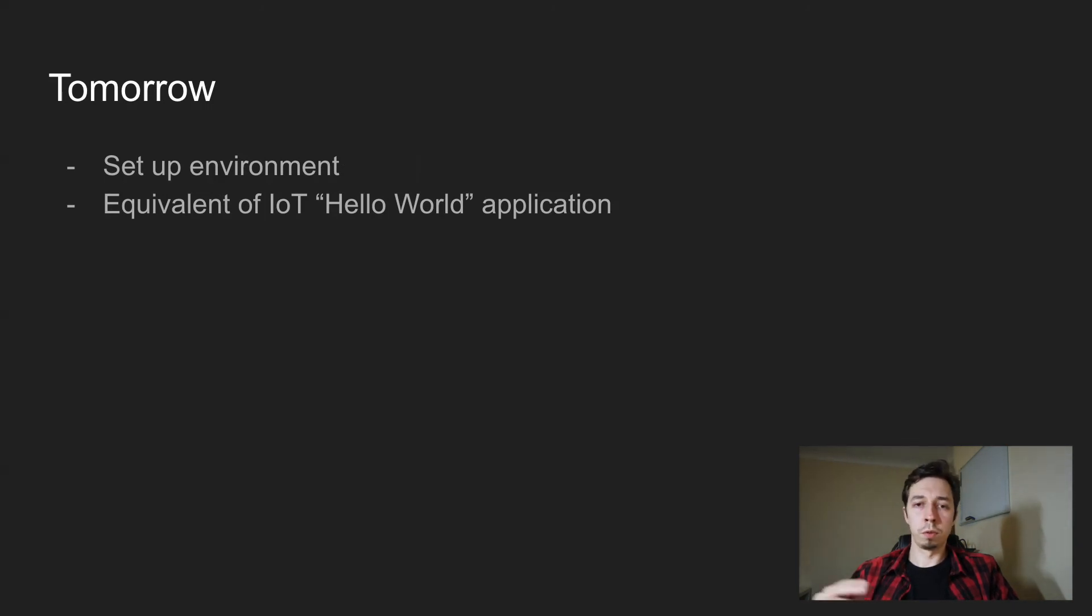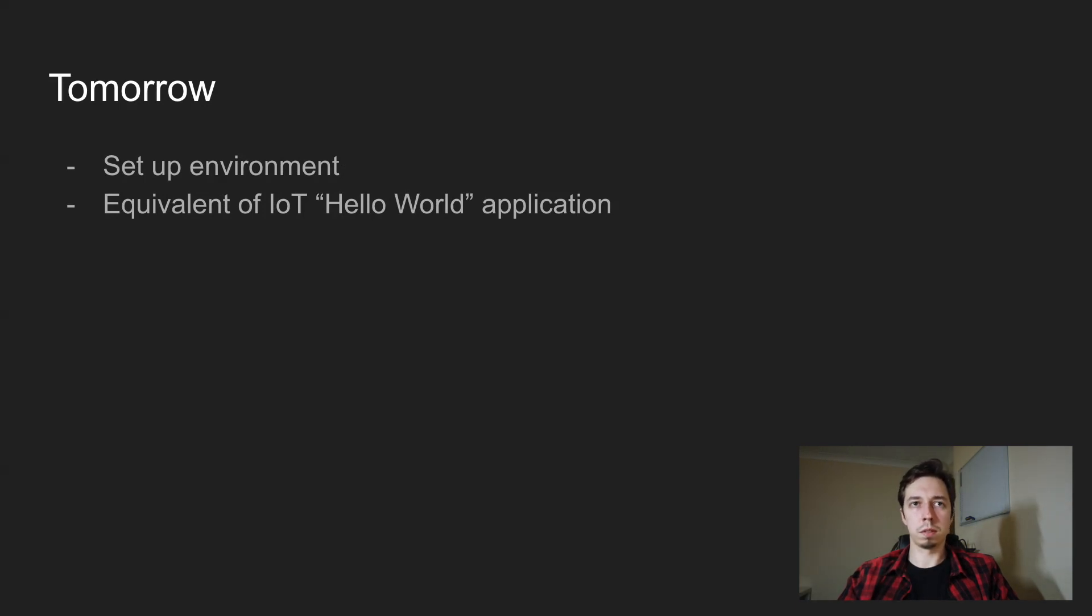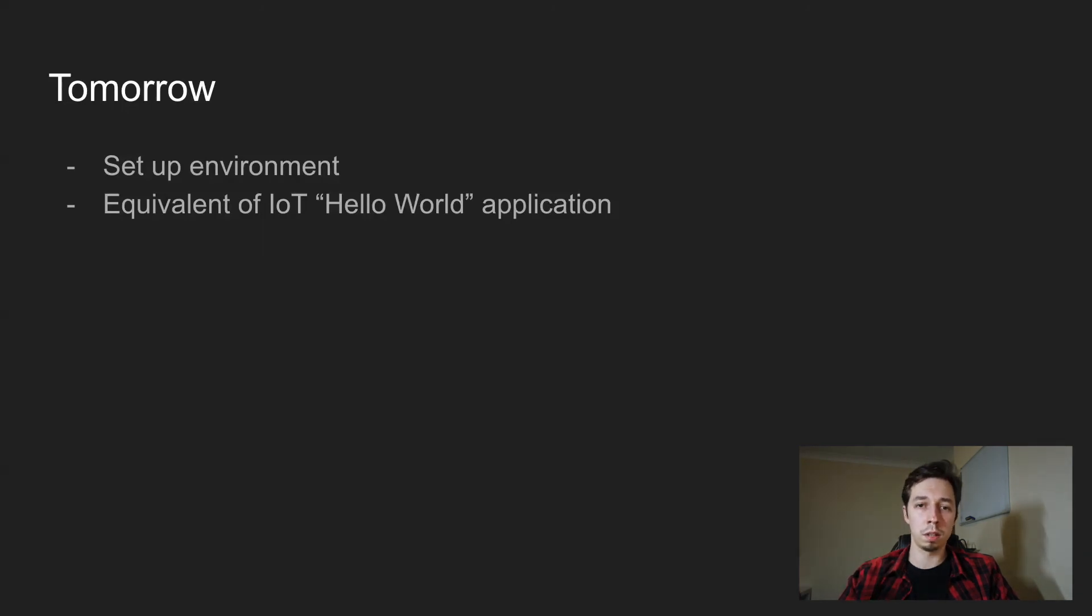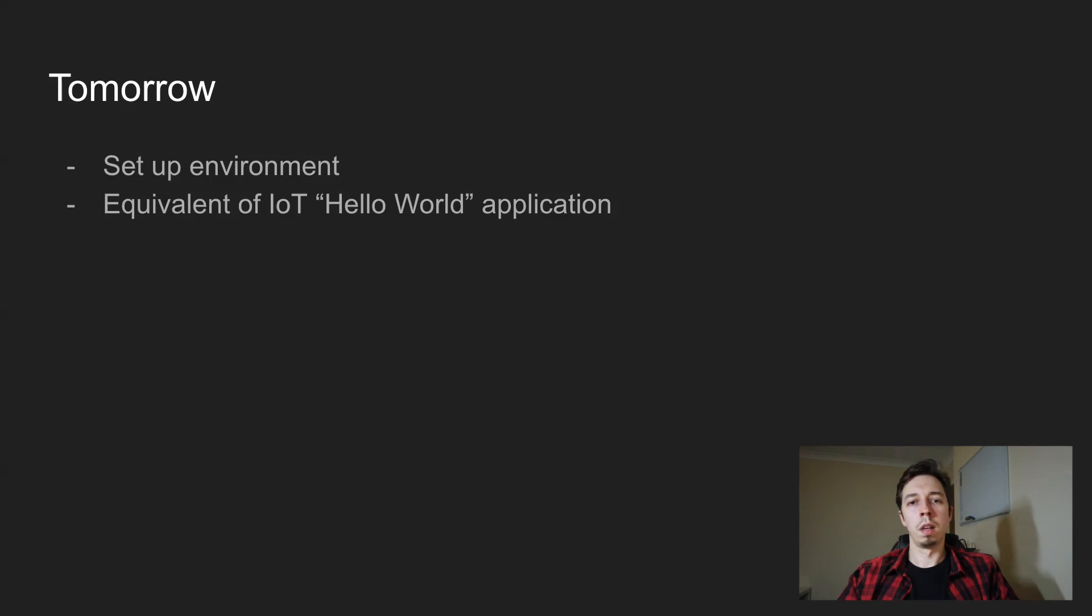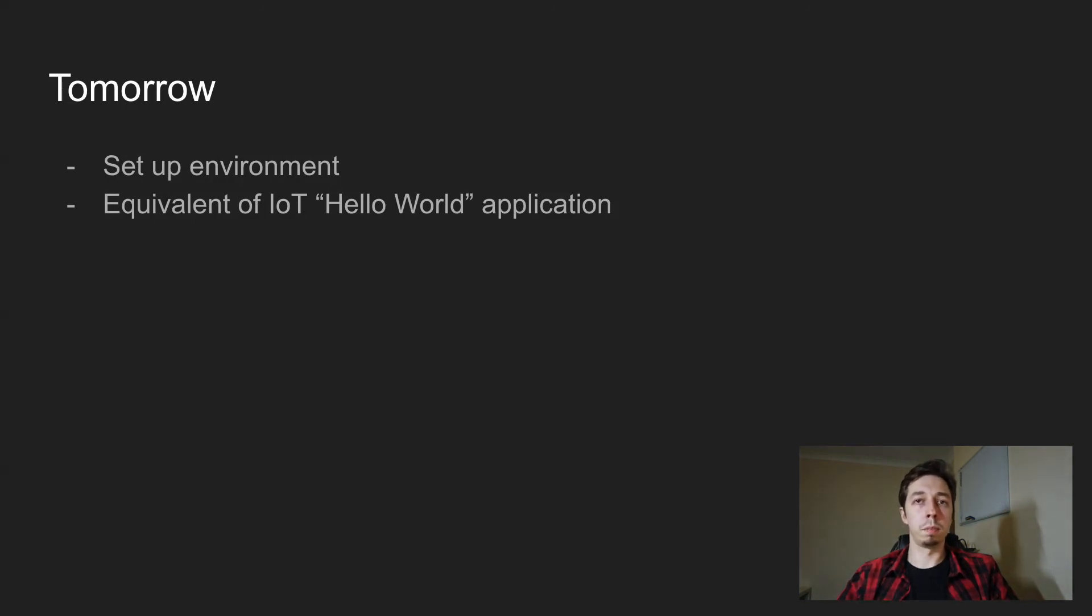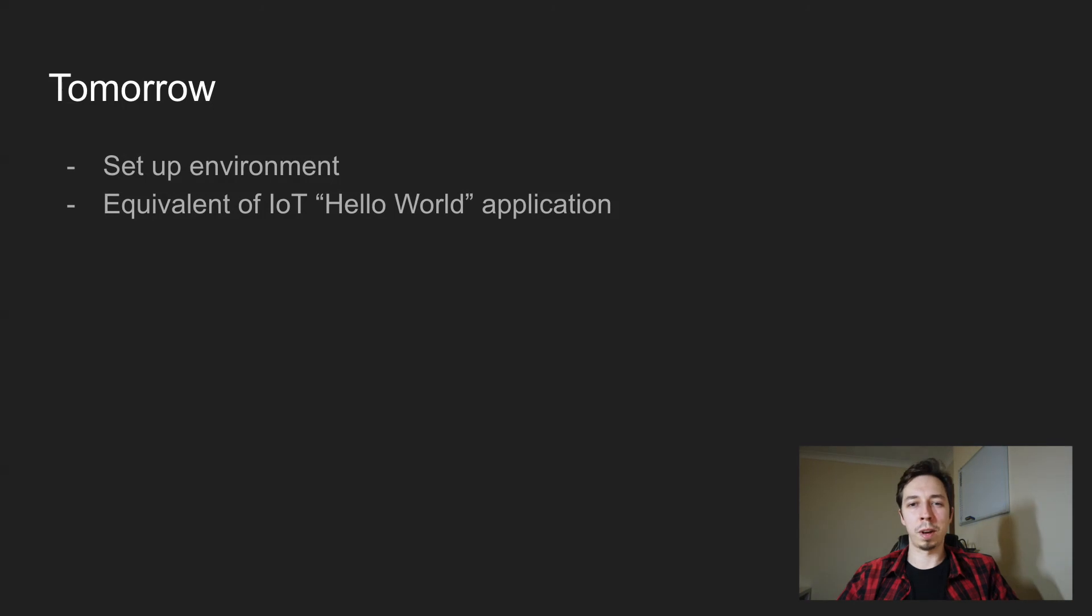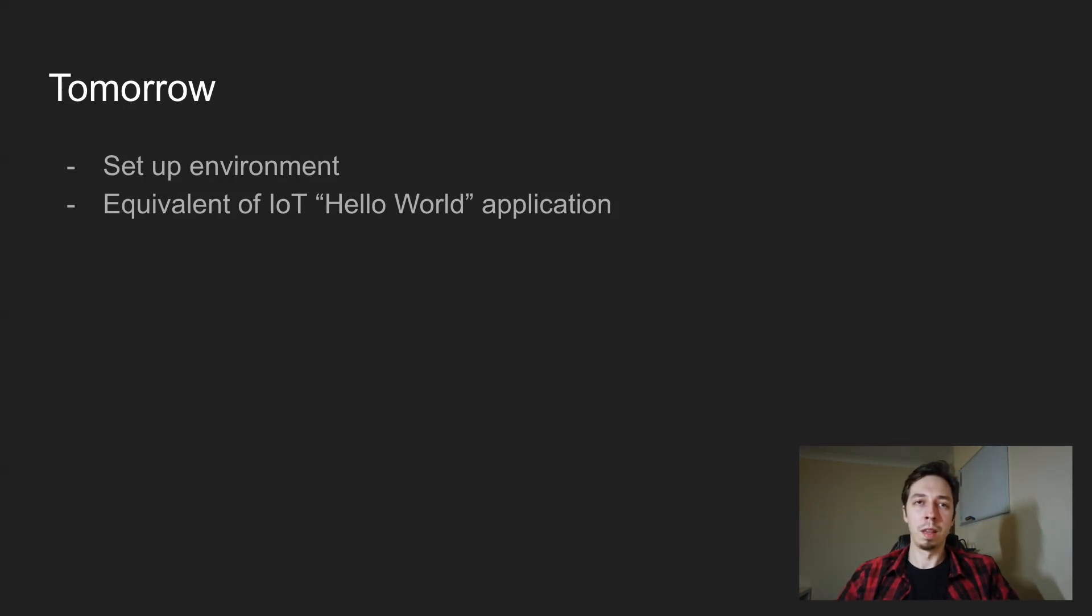So tomorrow, it's just going to be quite simple, quick. Going to set up my environment, so install everything I need on the software part. Maybe a little presentation on the hardware part for the most important things. And I'm going to create an equivalent of IoT Hello World application. So it's going to be hardware part and software part. But yeah, that's going to be tomorrow.